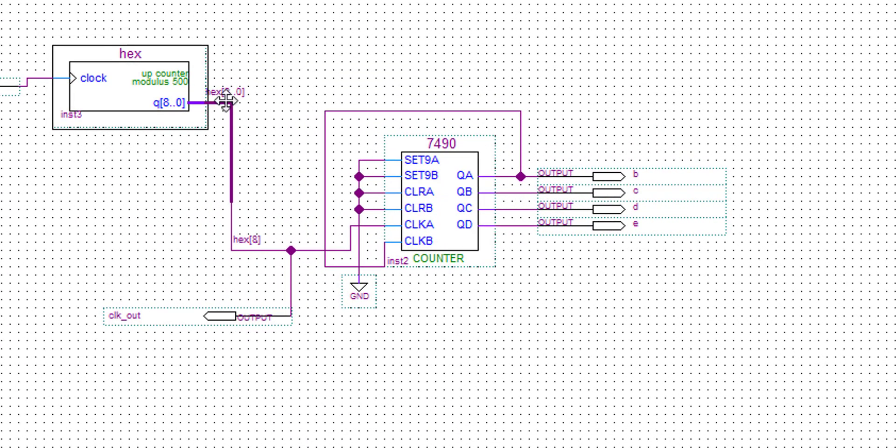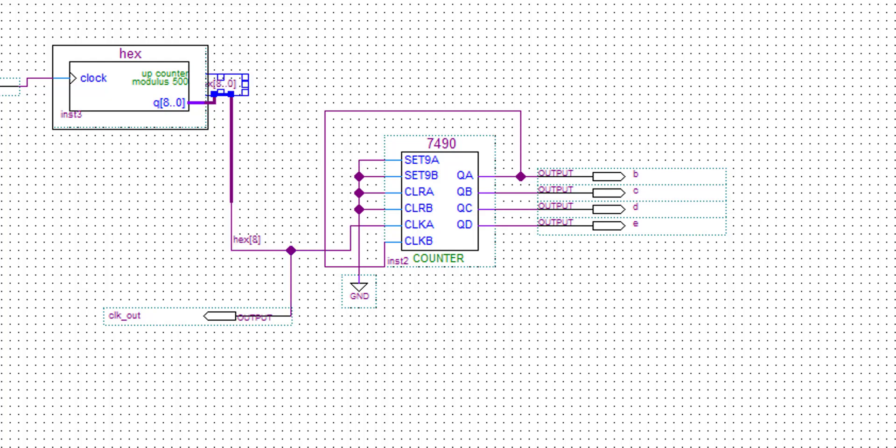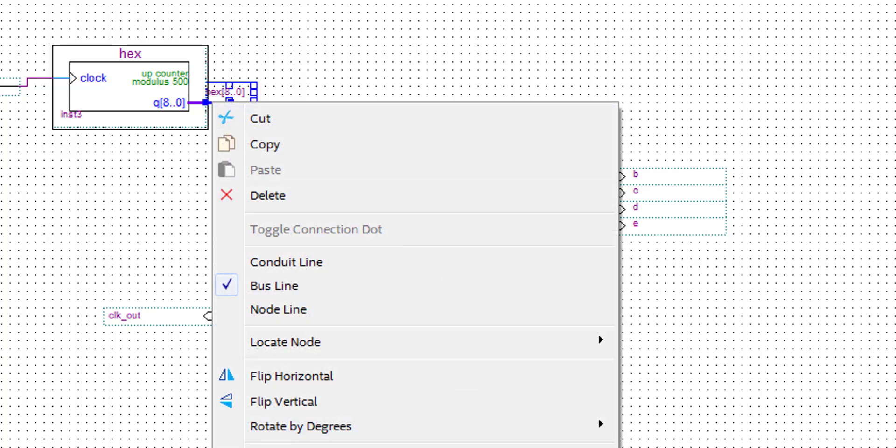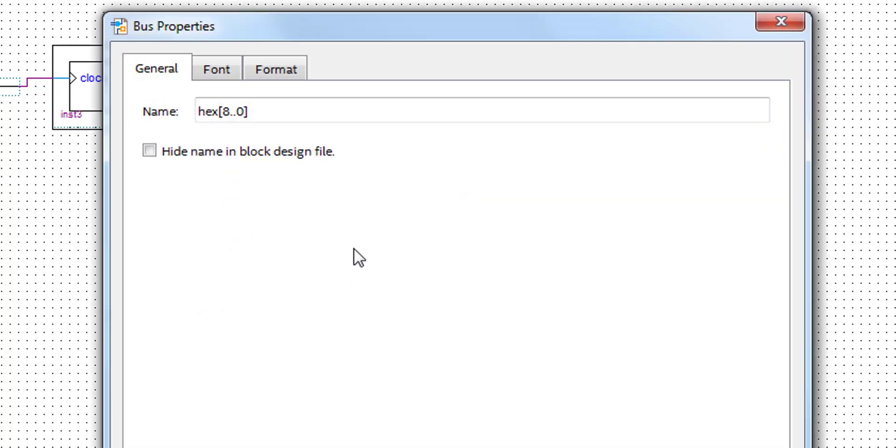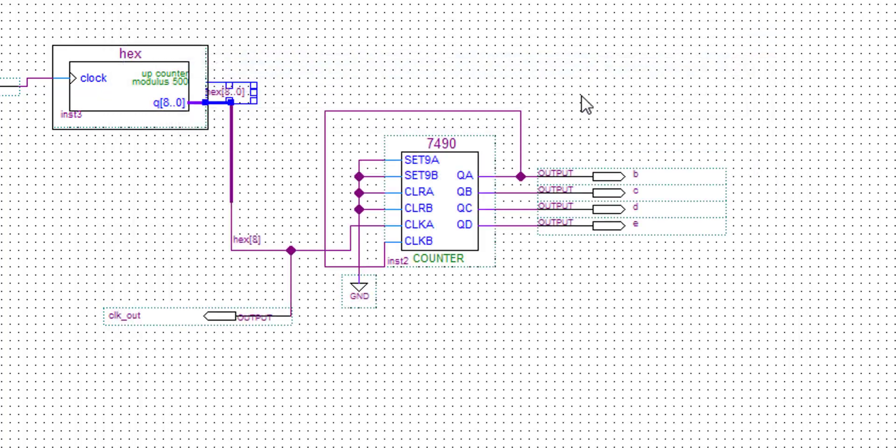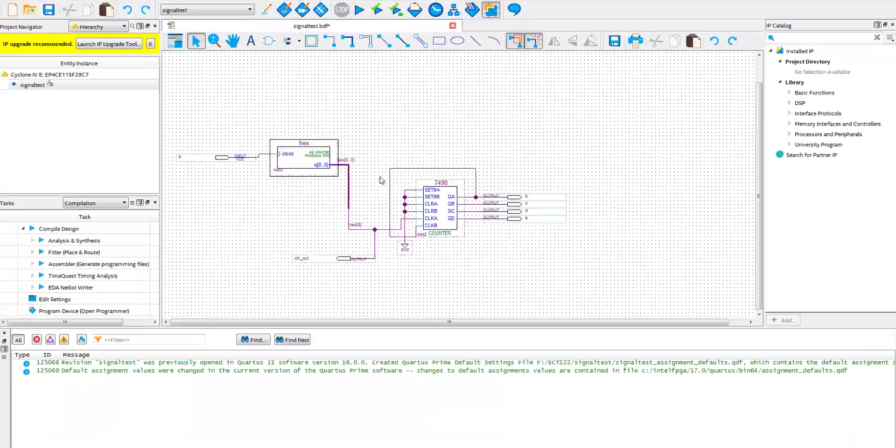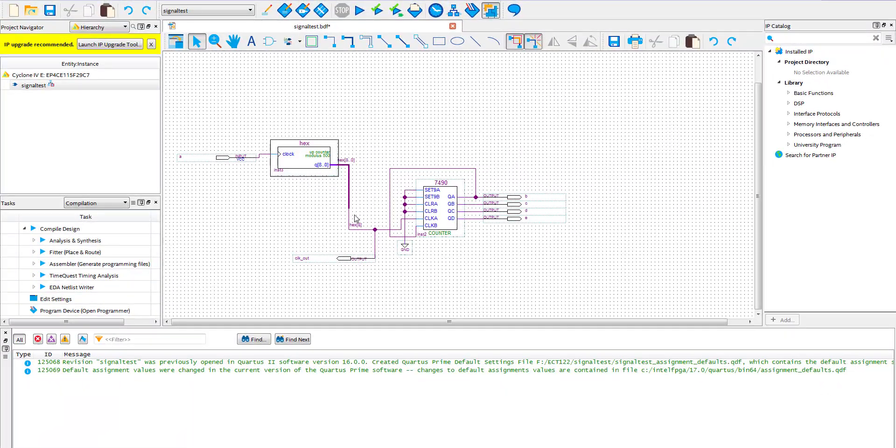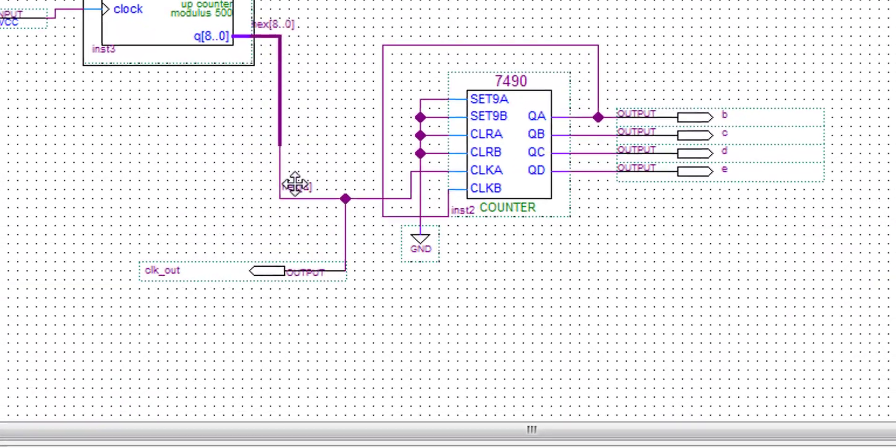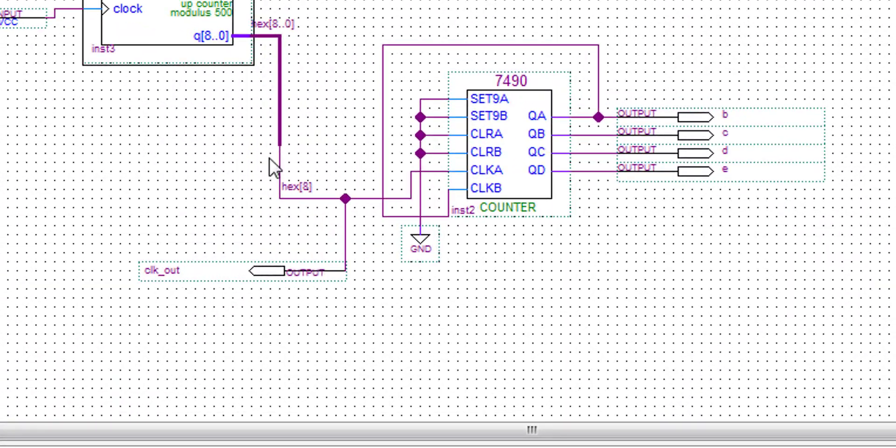Now for the clock output. Make it a bus line and name it Hex8 down to 0. And then connect the regular wire and name it Hex8.